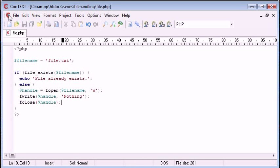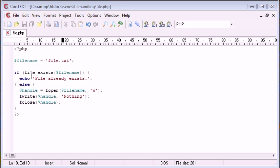So what we've essentially done is we've checked this file file.txt exists. So if it does already exist, we're just going to say to the user file already exists. So we're just going to give them an error message.